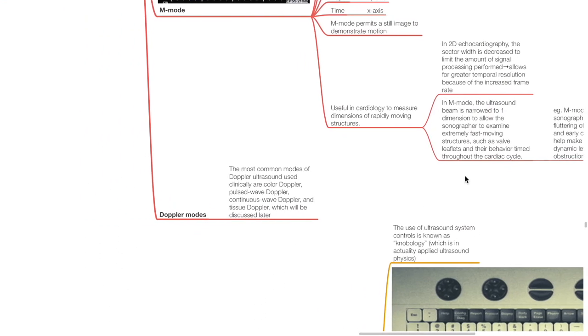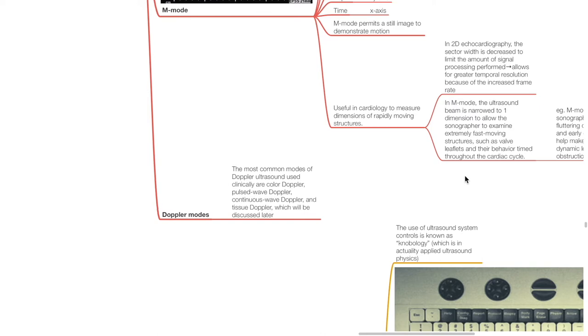Doppler modes: the most common modes of Doppler ultrasound used clinically are color Doppler, pulsed wave Doppler, continuous wave Doppler, and tissue Doppler, which will be discussed in a later section.